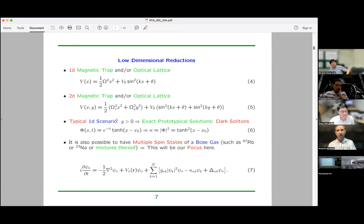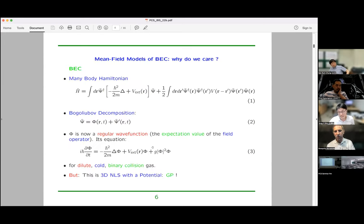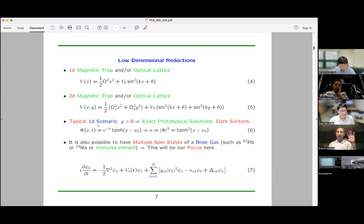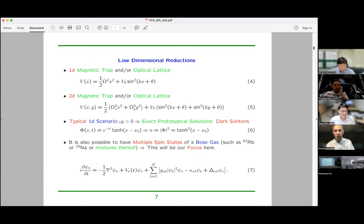In one dimension, the most prototypical scenario for these nonlinear Schrödinger equations involves G being positive, meaning interactions are self-repulsive — a self-defocusing medium in optics. When that happens, the canonical solitary wave that appears is a dark soliton: you have atoms on the left, atoms on the right, and a density dip in the middle. That dark spot is why we call it the dark soliton. In a one-component setting, we know exact solutions in the absence of a trap — these hyperbolic tangent-type solutions.